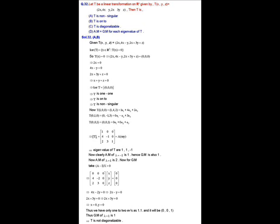Since the geometric multiplicity for the repeated eigenvalue is 1, which does not equal its algebraic multiplicity, options C and D are not true. Also, having only one eigenvector for a repeated eigenvalue means T is not diagonalizable, since T is diagonalizable if and only if it has n linearly independent eigenvectors. Therefore only options A and B are correct.